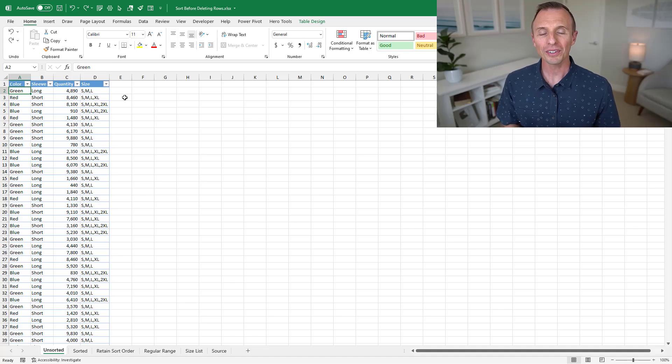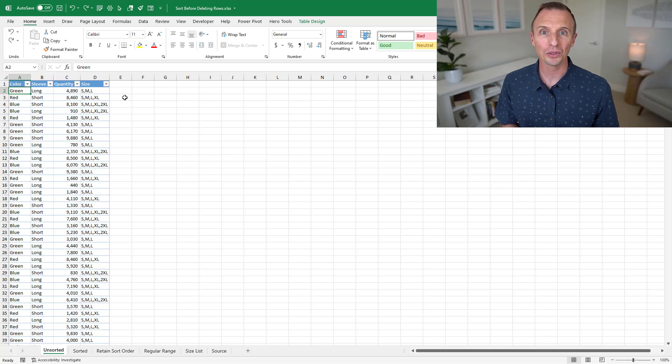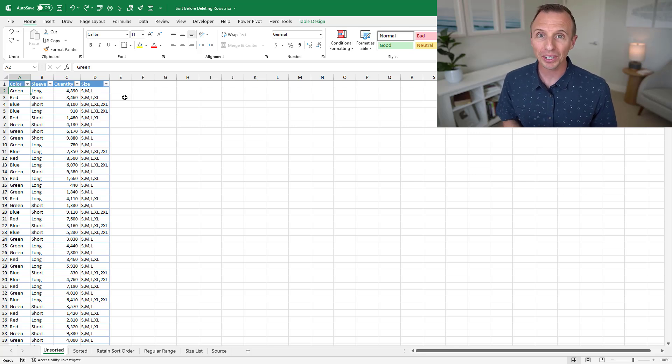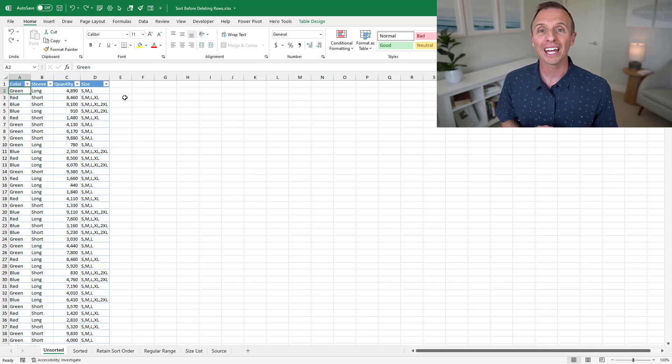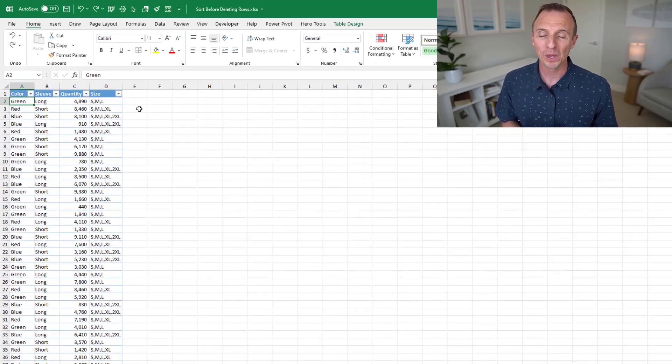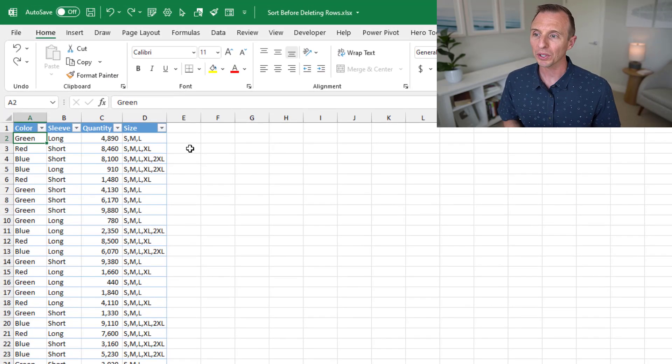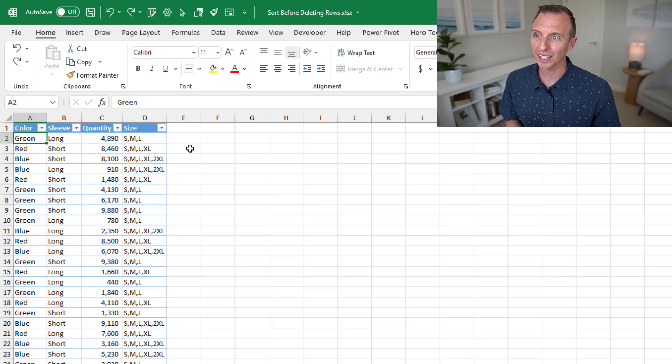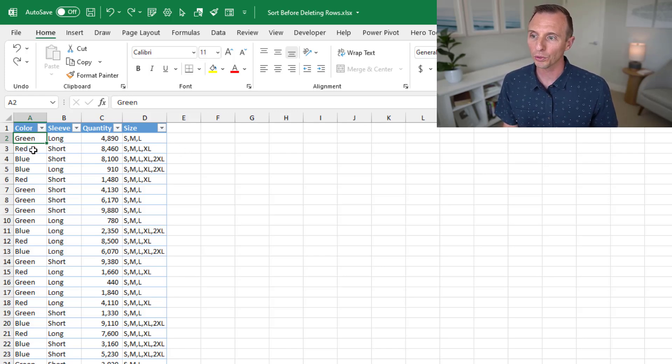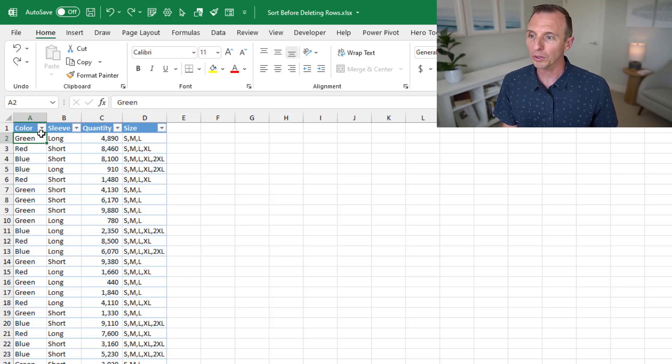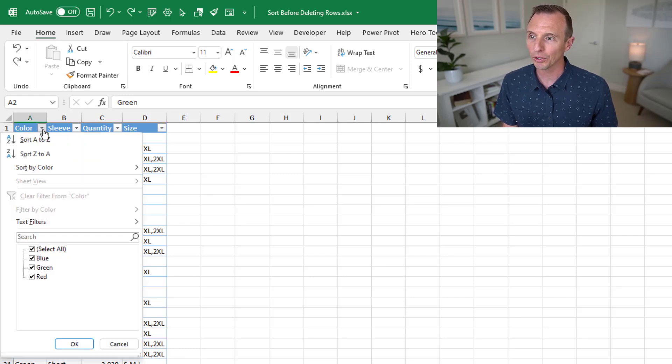All right, so I'll first give a demo of this issue of deleting filtered rows in case you haven't experienced it yet. I'll then walk through a technique to solve the problem and also explain why it happens. So in this example here, I have a data set that has 10,000 rows in it. And let's say we want to delete all of the rows where the color is equal to red. So of course, the first thing we do there is filter this table.